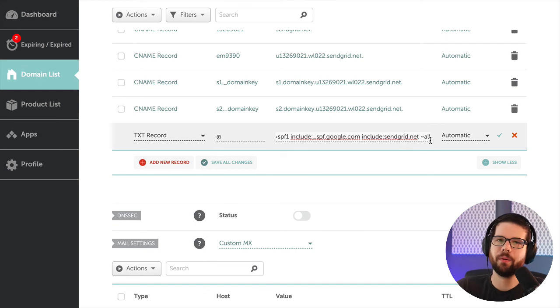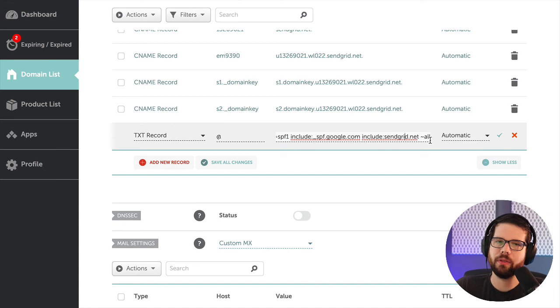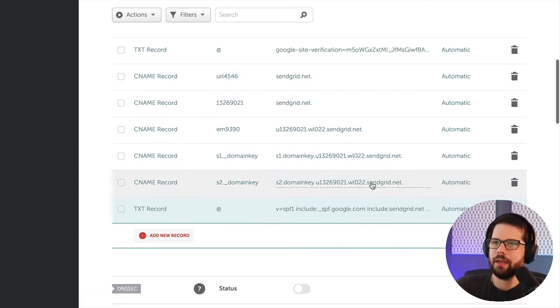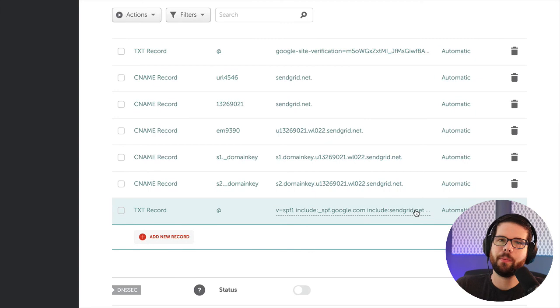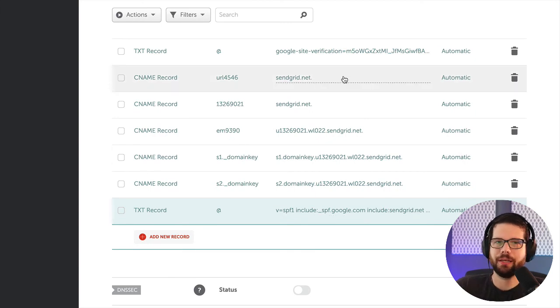And so now when I send emails through SendGrid, the receiving email inbox will know that it came from my domain. And so I can click OK on that. And now once those propagate through DNS, I will be able to send email successfully through SendGrid without getting in spam folders, hopefully.